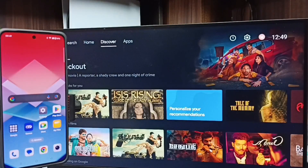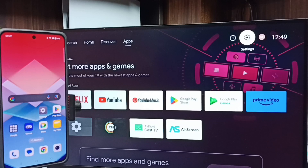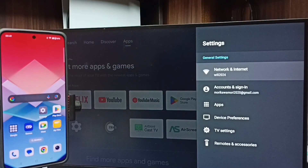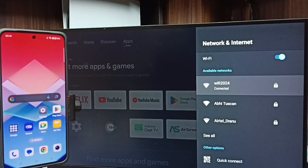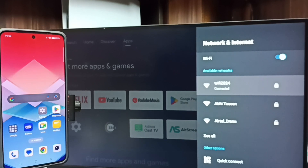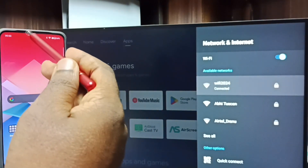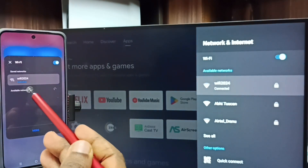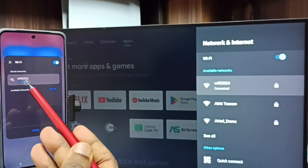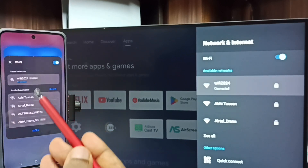Method one. First, on the TV go to Settings from the top right corner, then go to Network and Internet. Here you can see the TV is connected to a Wi-Fi network named Wi-Fi 2024. If you don't have a Wi-Fi router, you can use mobile hotspot as well. Then on the mobile phone, swipe down from the top and tap on Wi-Fi — the phone is connected to the same Wi-Fi network, Wi-Fi 2024.